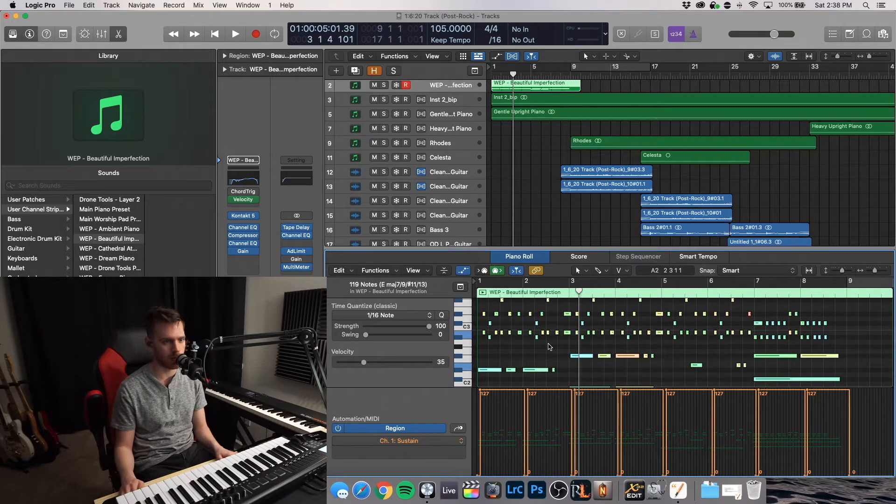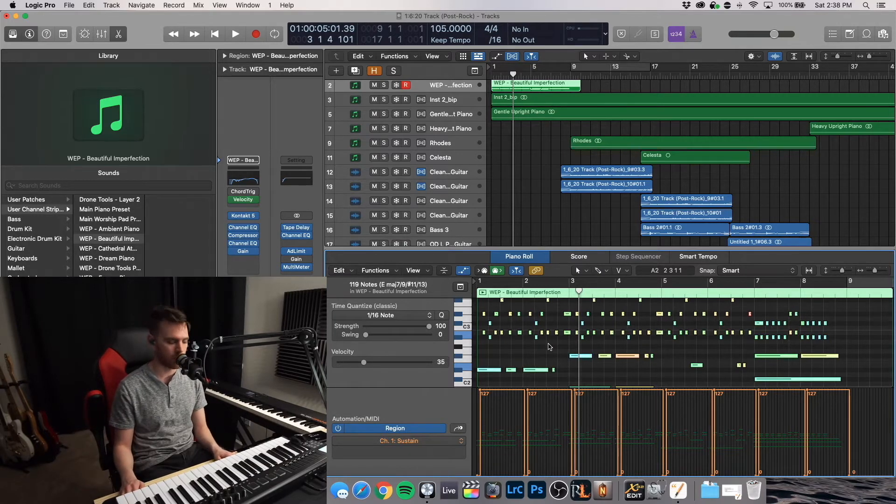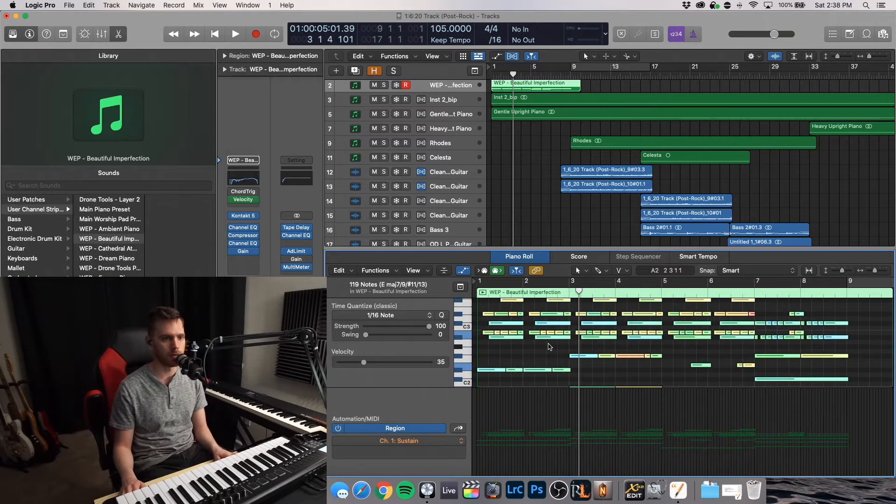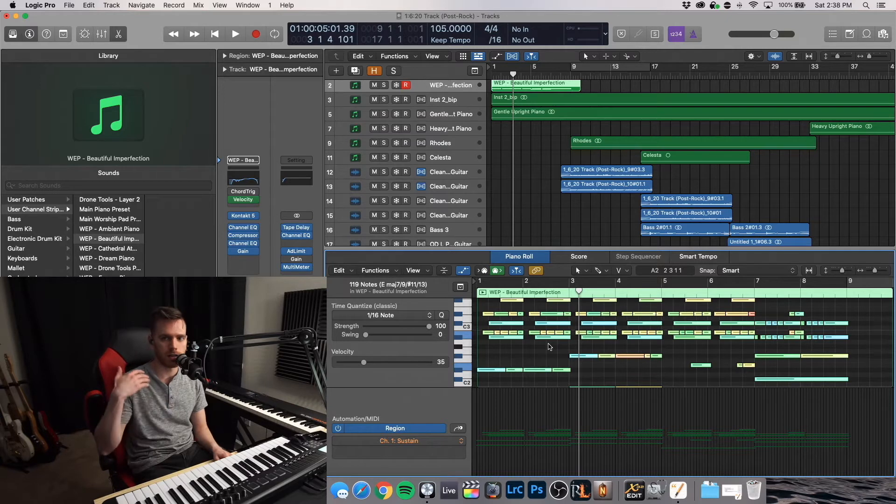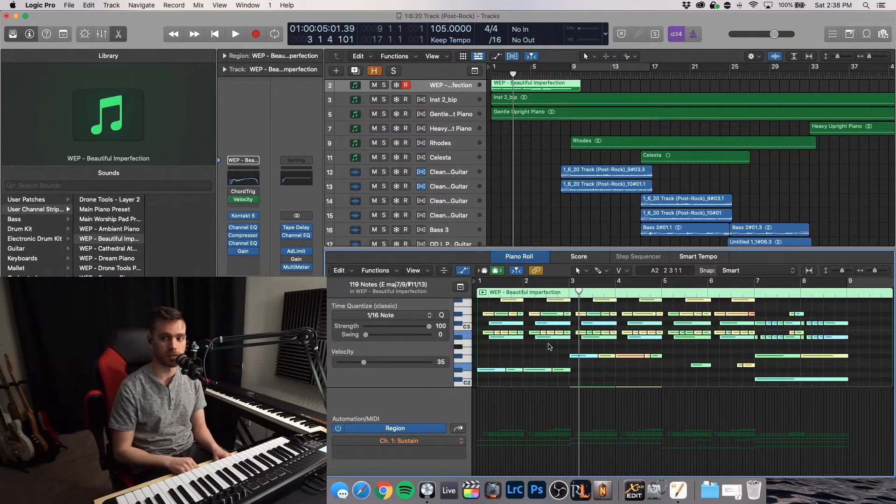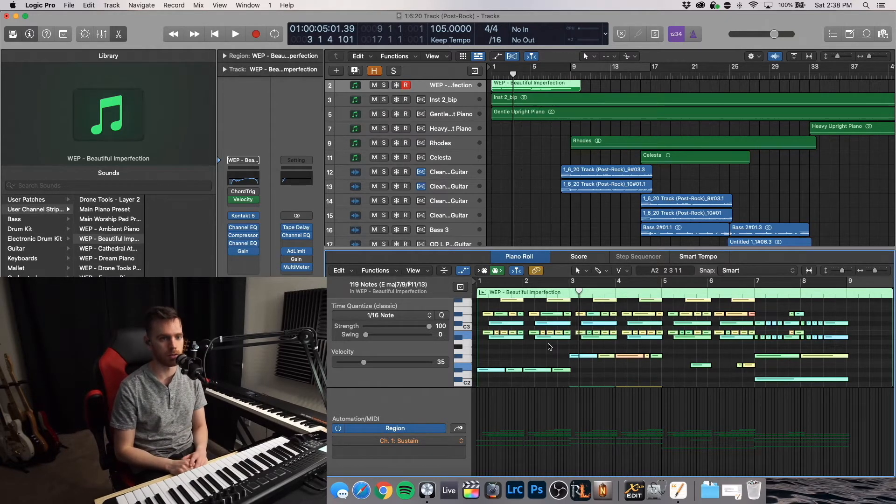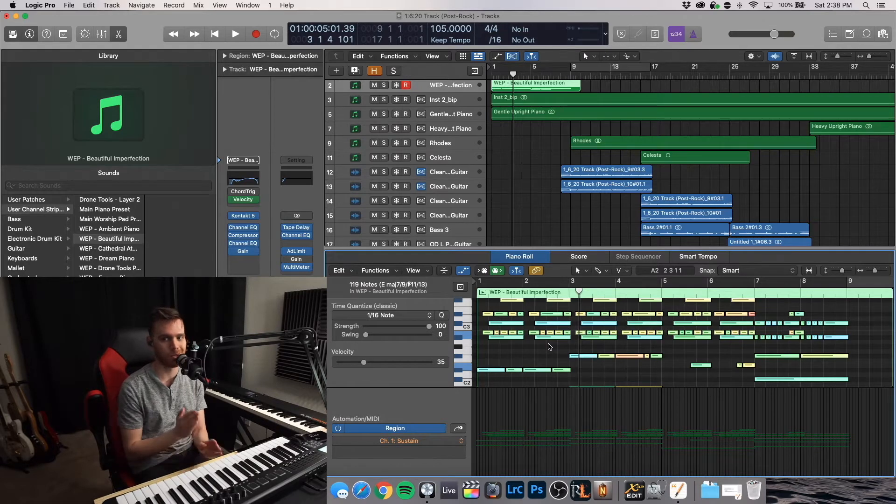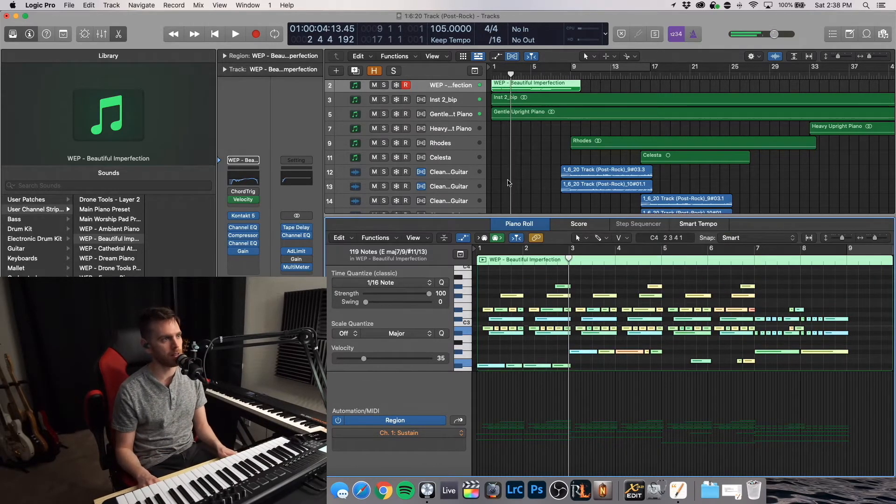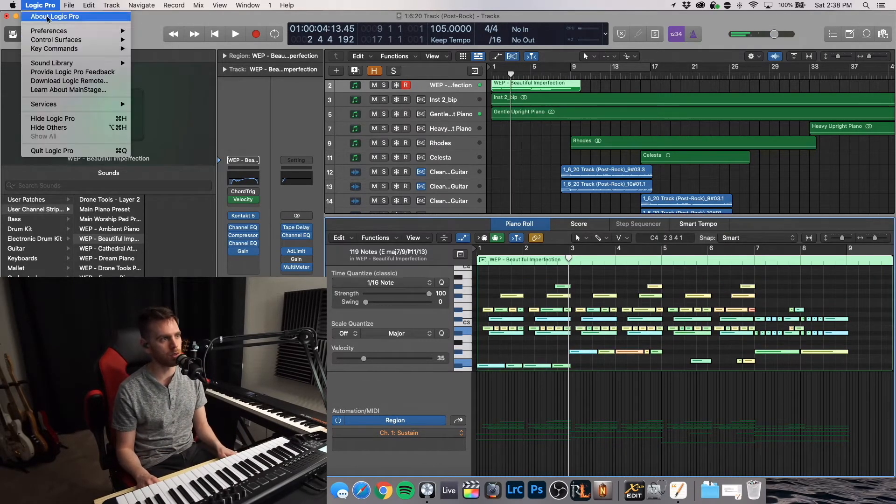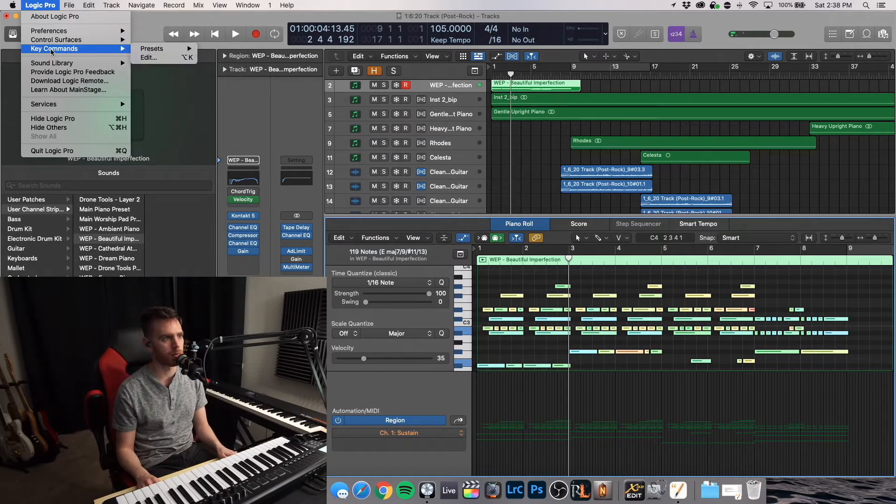So a quick and easy thing that I've done is, with Command-A, you select everything. Q is quantize. W is extend note length to sustain. And then E is going to be correct overlapping notes. So they're not overlapping. So enough of that. Let's dive into key commands.